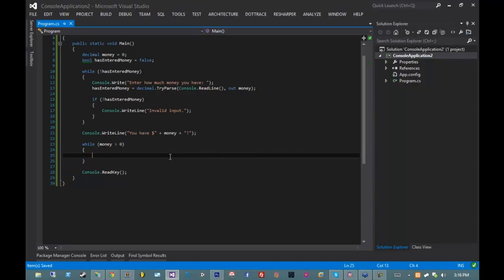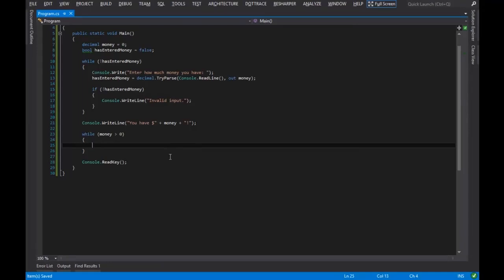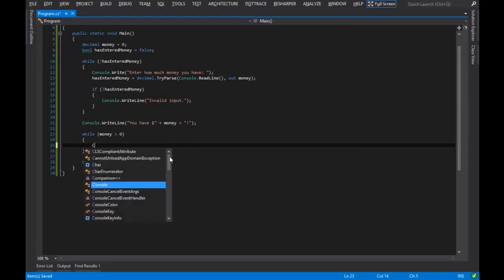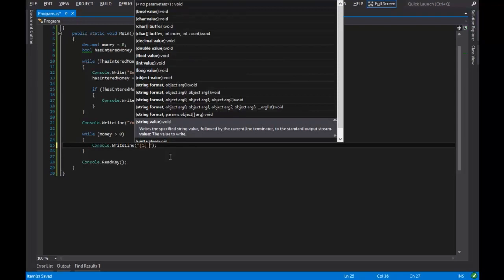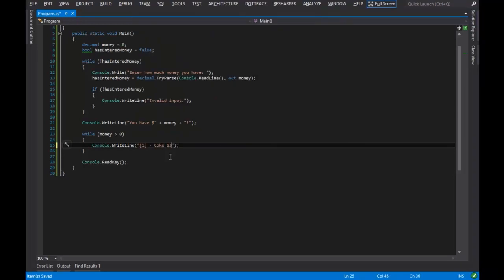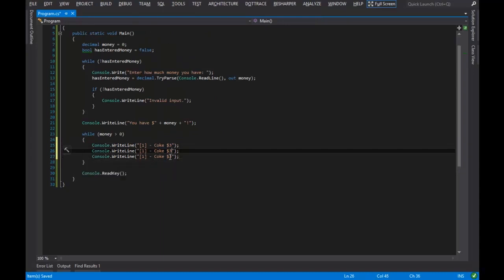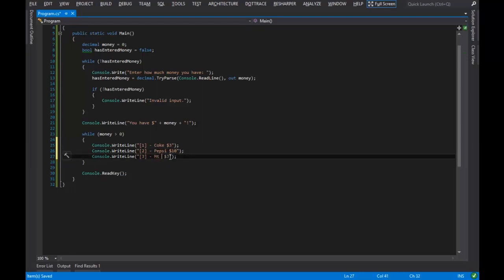For now I'll just say while money equals zero. So now I have to print out my menu for the user, so I'll say console.writeline. I can't remember what I did last week, so I'll just put in three selections: a Coke for three dollars, a Pepsi for ten dollars, and a Mountain Dew for a hundred dollars.